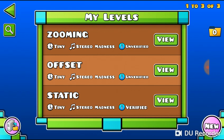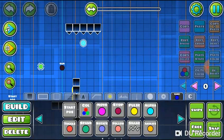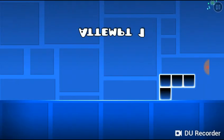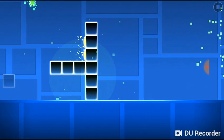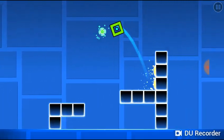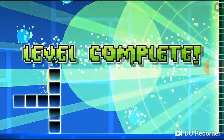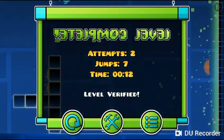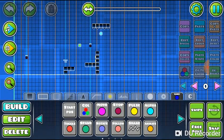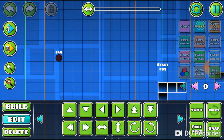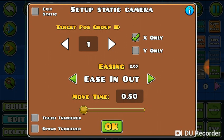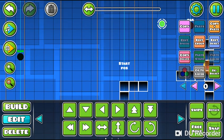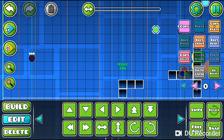The first is the static camera trigger. This is what it looks like. Can you see the screen? It just stopped moving at the x position, but the y position still moves because I didn't set the y position. I only marked the x position, and the target position ID is 1. That's the target position where the screen stopped moving from the x position.